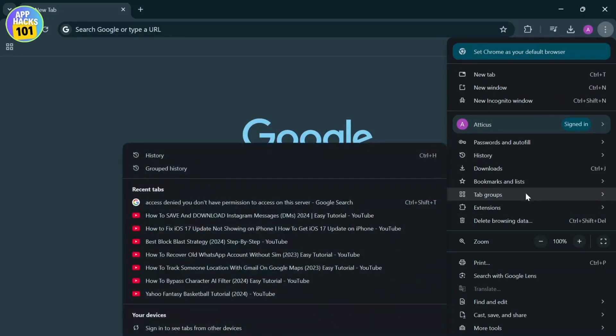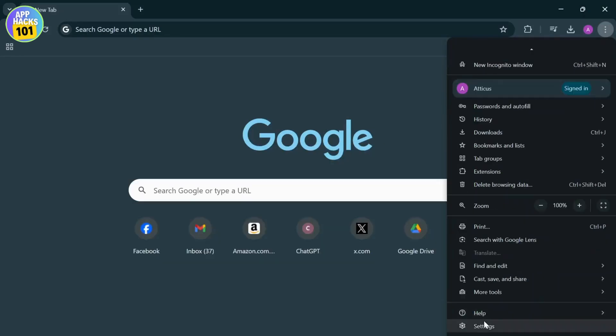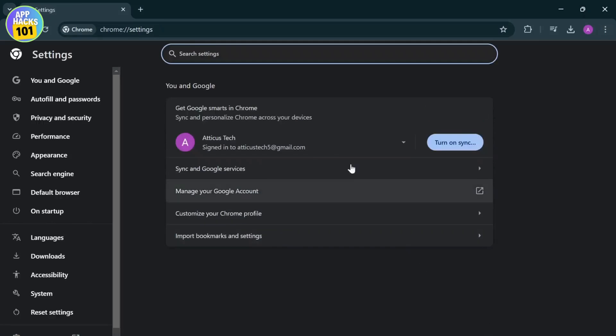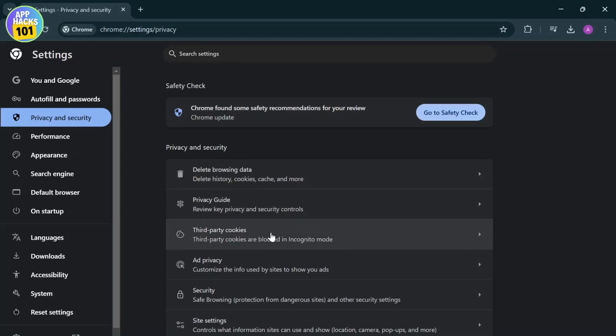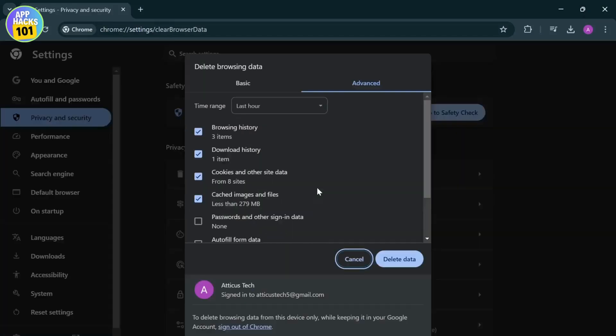After you're on settings, go to Privacy and Security. Here you'll need to delete the cookies. Tap on Delete Browsing History, make sure you select Cookies and Cache Images and Files, then tap on Delete. That's the first method.